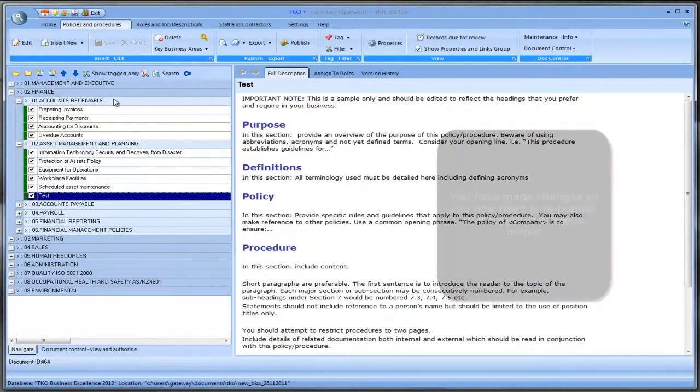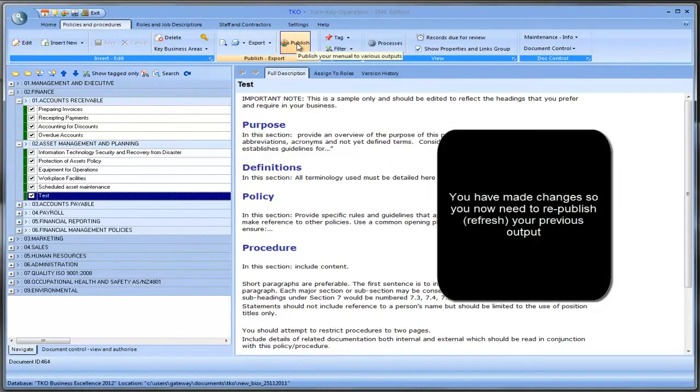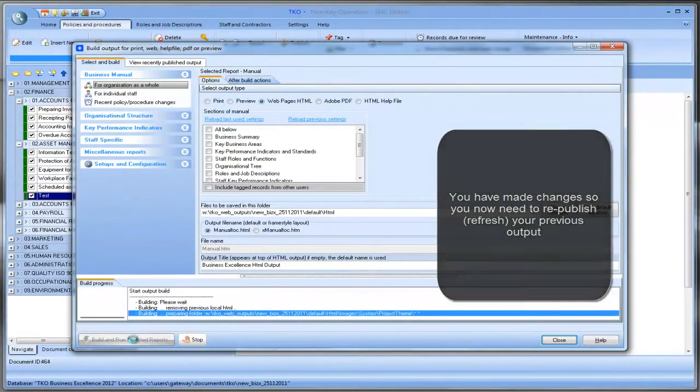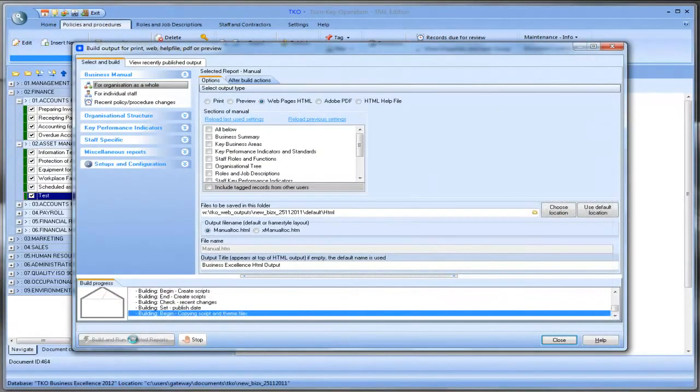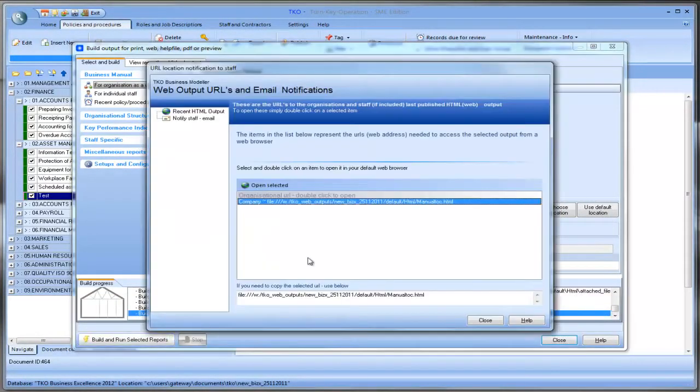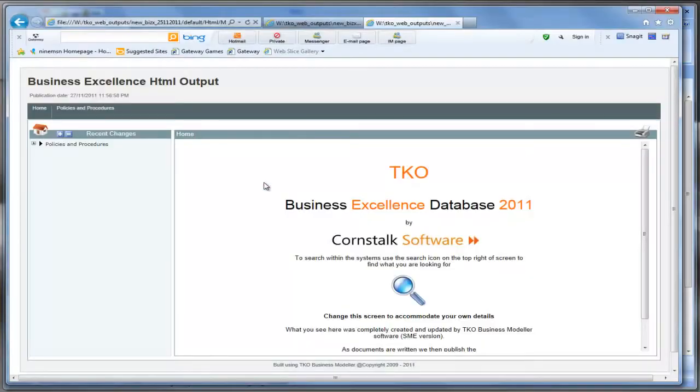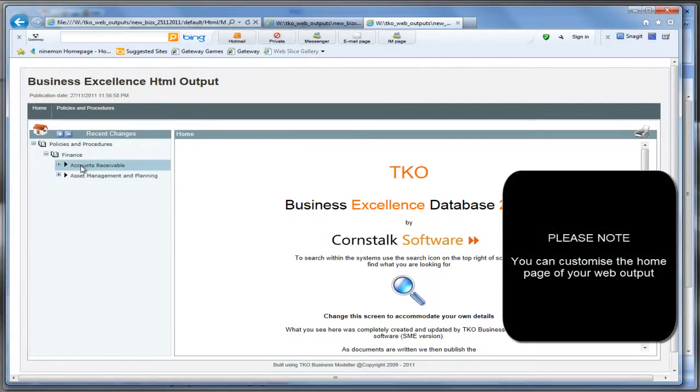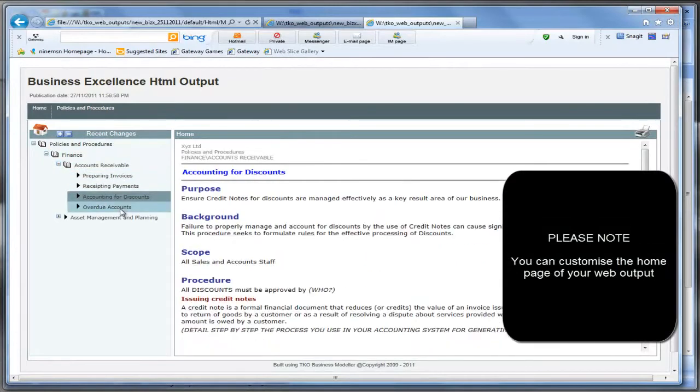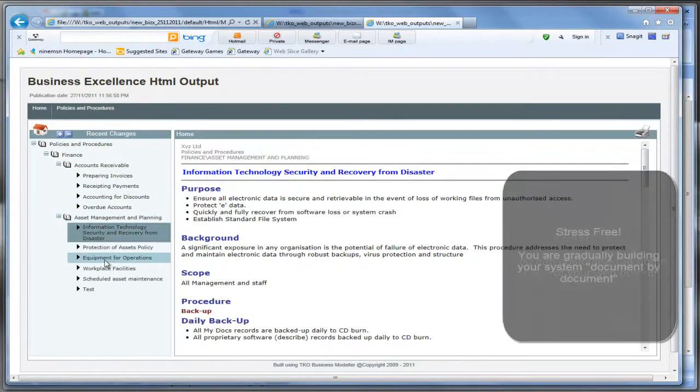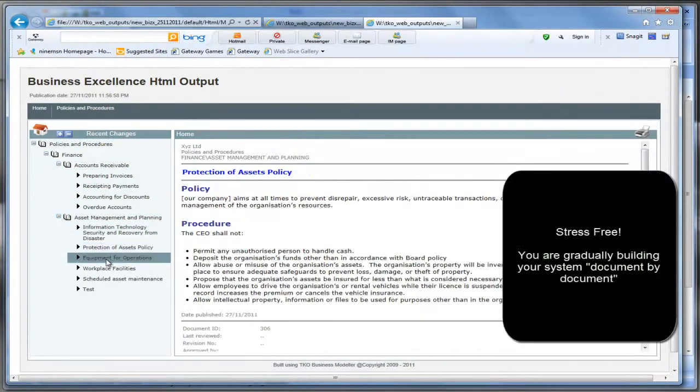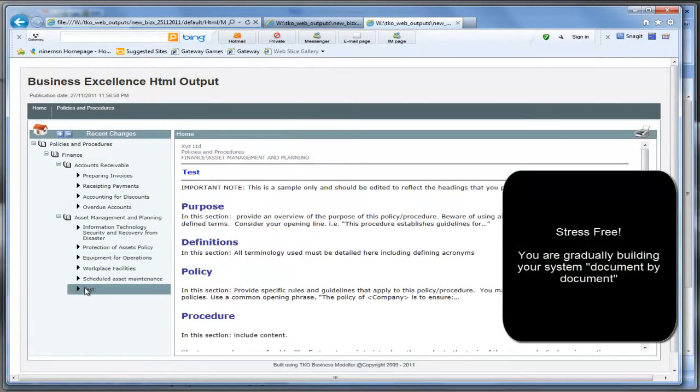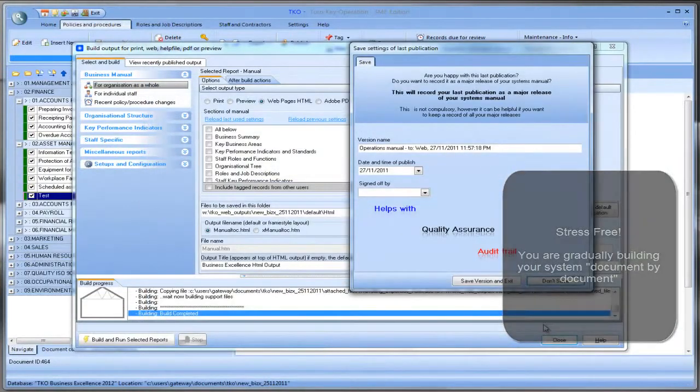So now we've done another five documents today. Let's go and publish them. So again we go straight back to publish. I click build and run again. And there it is again. It's published to our website. And this will be available for all people in your business. And as you can see there are the extras I've put in. There's the test record that I've put in just before. That's as simple as it is.